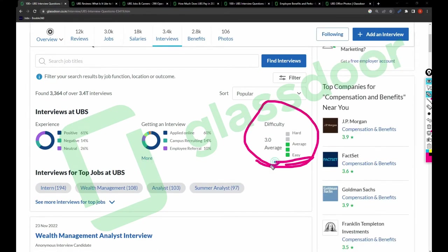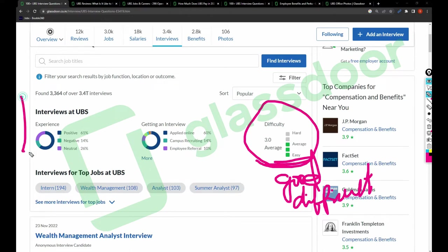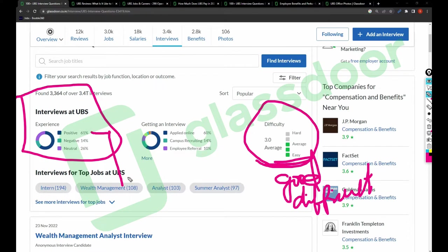Keeping that aside, let's talk about interviews. When it comes to the interview, the difficulty is 3.0, which is good difficulty range, so you need to work hard to get a job in this company. Interview experience at UBS: if you are giving an interview you'll get 61% positive, 41% negative, and 26% neutral experience.